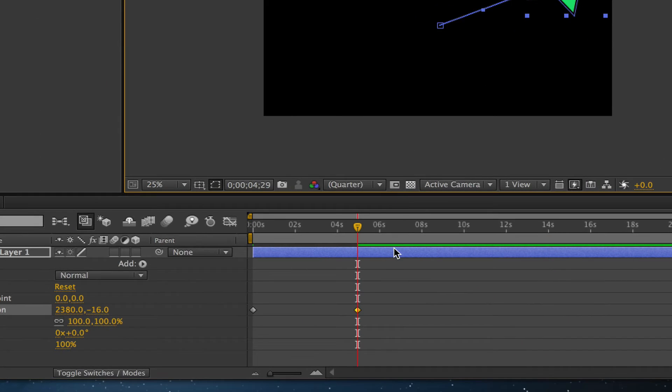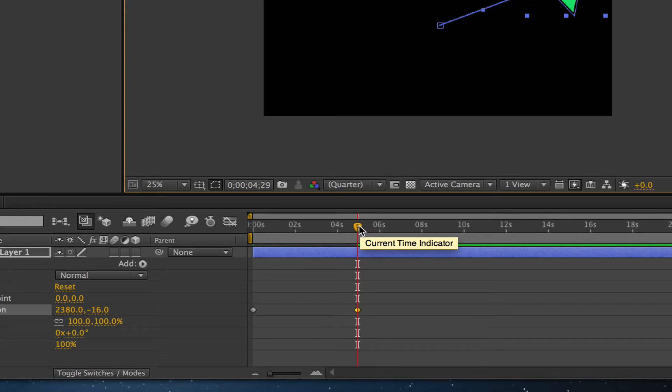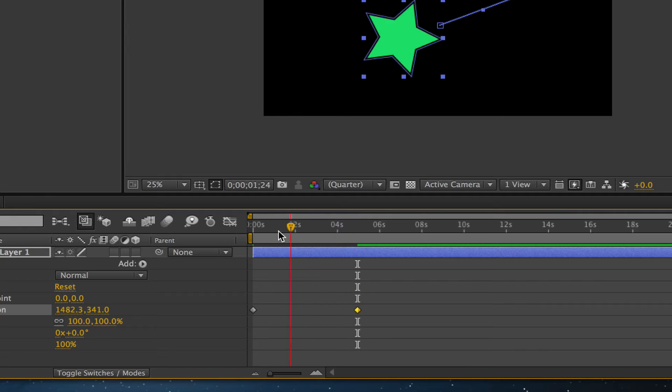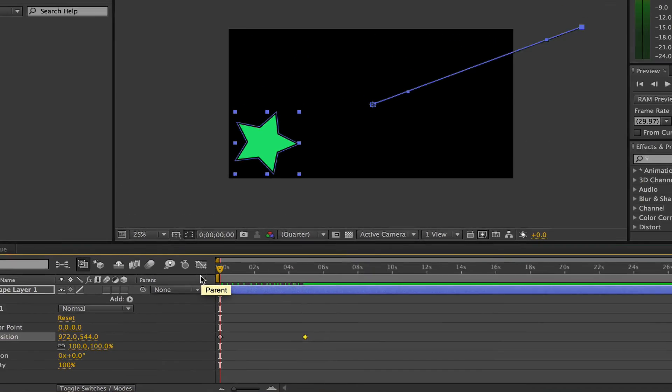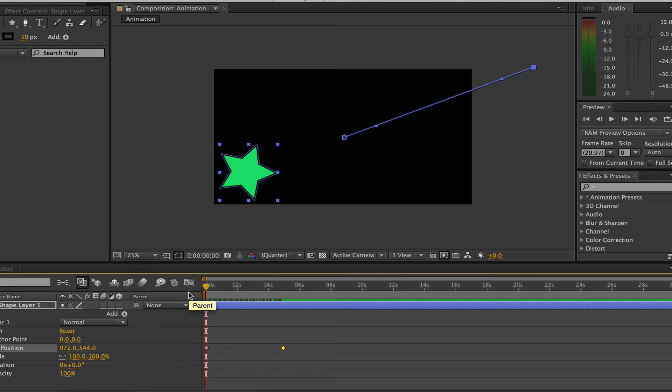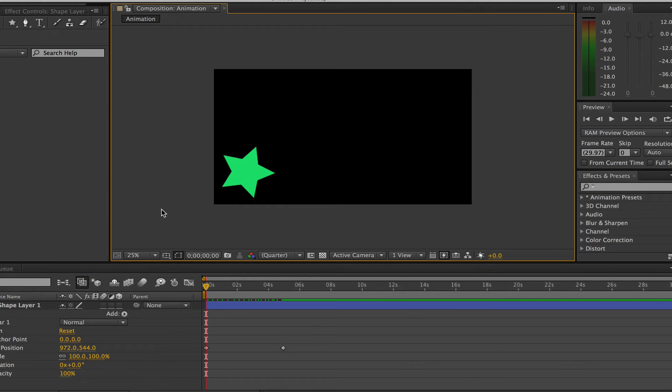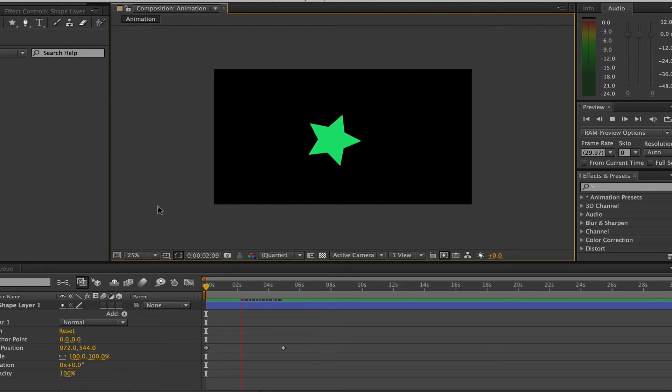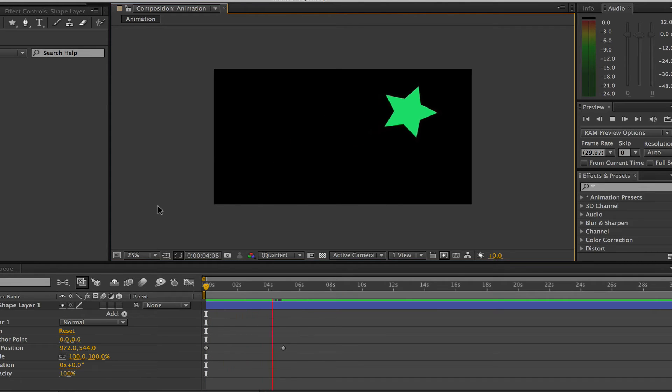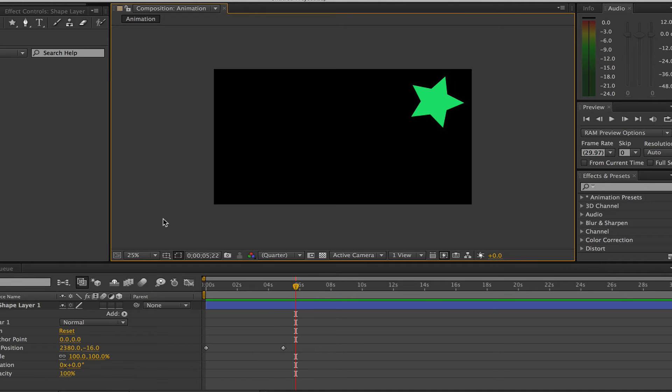Now I want to see if that is exactly what I wanted to do, so I'm going to take my playhead or current time indicator and drag it all the way back to the beginning keyframe. In order to play your animation, all you have to do is press the spacebar on your computer. As you see, the star shape has moved from the beginning keyframe to the ending keyframe.